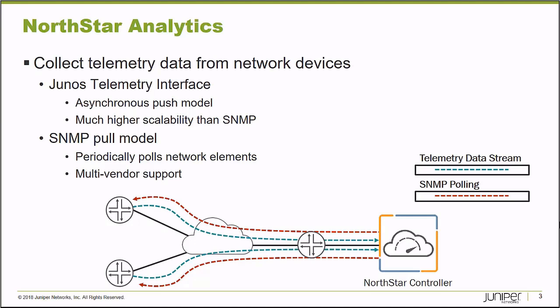The Northstar Controller has the ability to gather telemetry data from network elements that make up your WAN. The data can be learned a couple different ways. If they're Junos platforms, Junos provides a Junos telemetry interface that can be configured to stream data toward the Northstar Controller where it can be collected and analyzed.